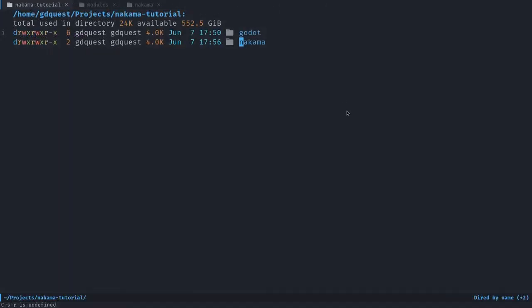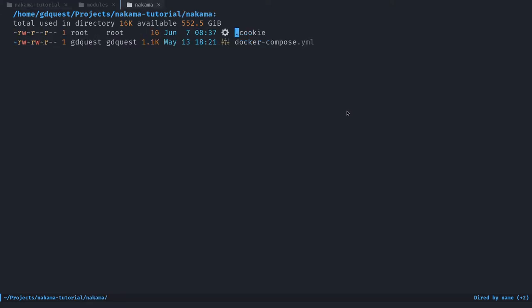We're going to start by writing that module as our Godot side code is going to depend on it. Here I am in my Godot project. I have one directory for Godot and one called Nakama with my Docker Compose file. We're going to write some modules that will be run by the server. To do so, you want to add a modules directory.